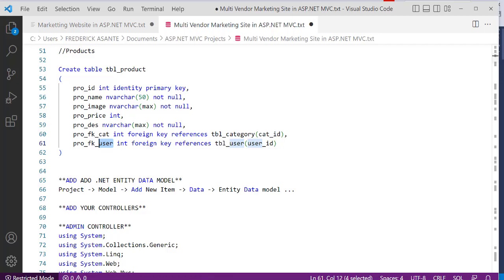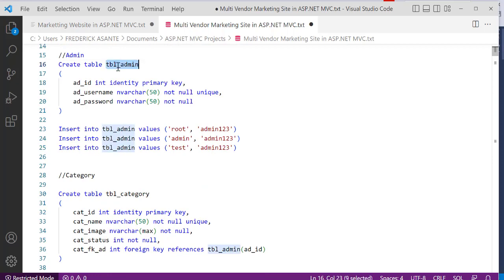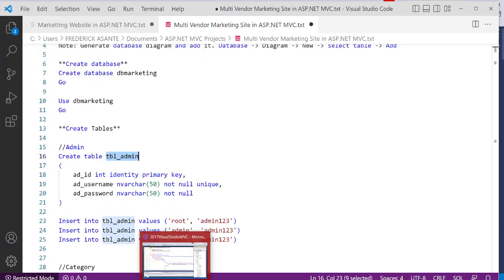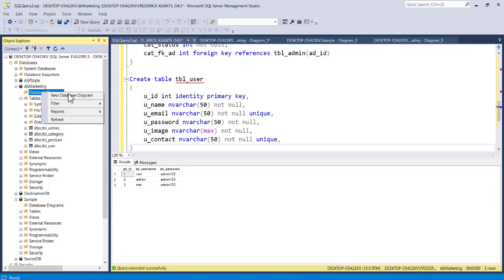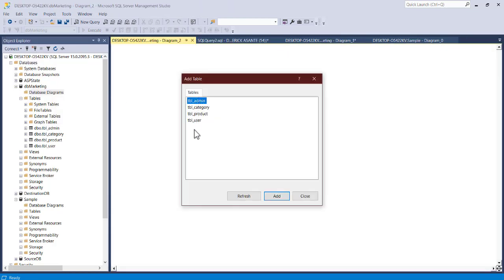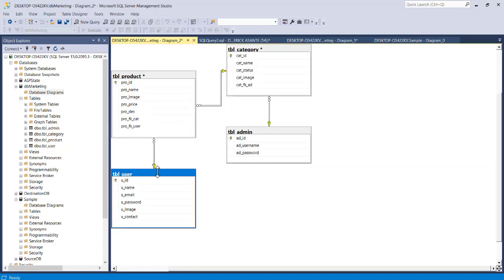That is the end of the database setup. Search here and you must have four tables: tbl_product, tbl_user, tbl_category, and tbl_admin. Once you are done, click on your database, open Database Diagrams, right-click and go to New Database Diagram. Select all four tables and click Add. You can see the relationships: a user has a route to product, the product depends on category, and the category depends on admin, since admin creates categories and users create products using those categories.